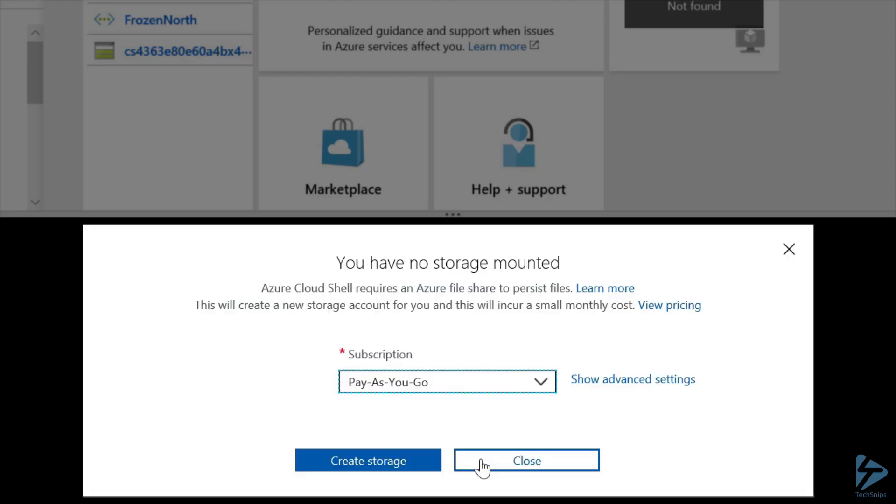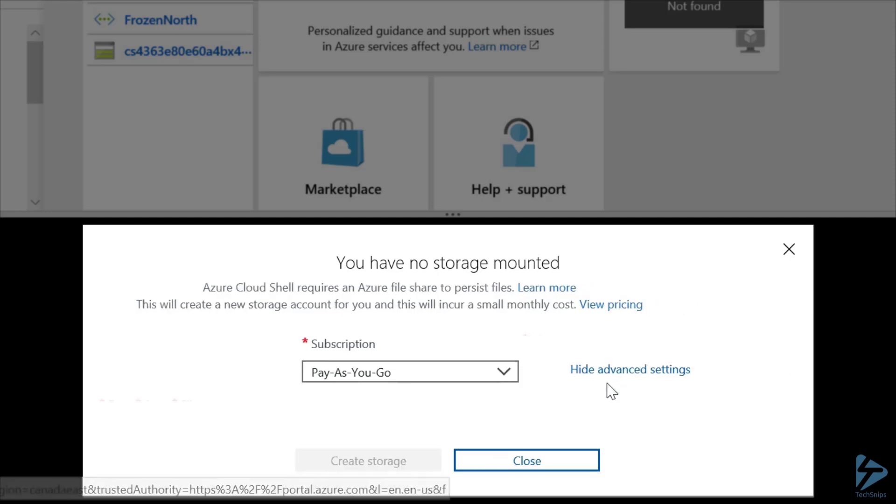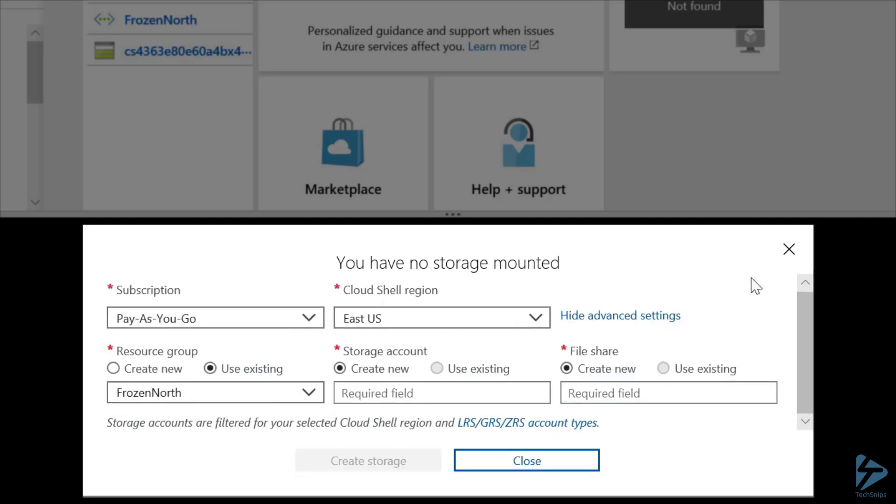Now, we get prompted that we don't have any storage mounted. Not a problem. In fact, we did that on purpose. So our first step will be to click on Show Advanced Settings. And this will allow us to specify where we want our storage and what we want to call it.